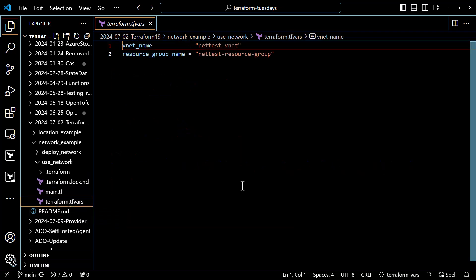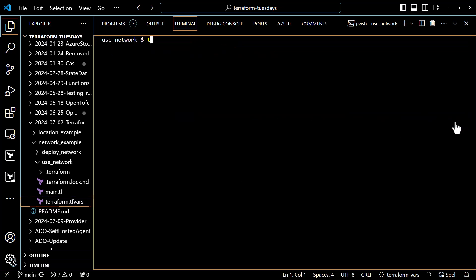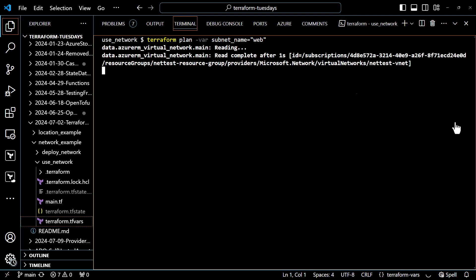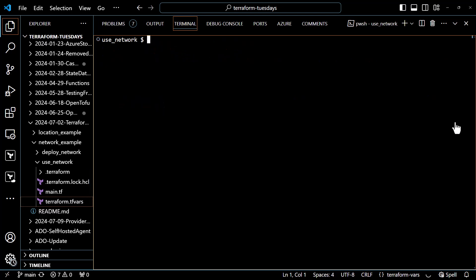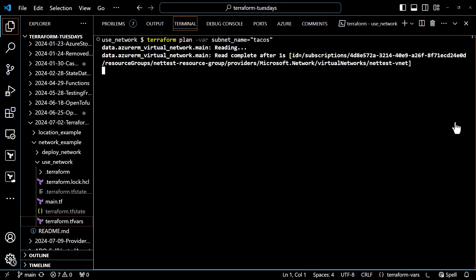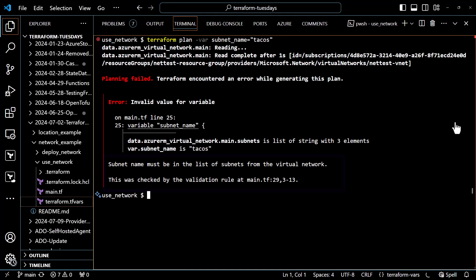I have a terraform.tfvars file with the correct virtual network and resource group in it. At the command line, I'll run terraform plan -var subnet_name=web. After a few moments, once it loads the data source, the plan comes back as successful. Now let's try a subnet name that is not in the virtual network, like tacos, for instance. After a little bit of time, once it loads that data source, it comes back with a failure and the error message.